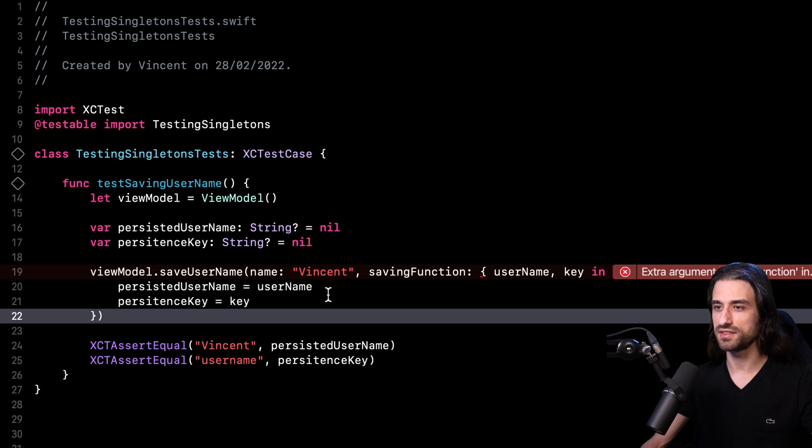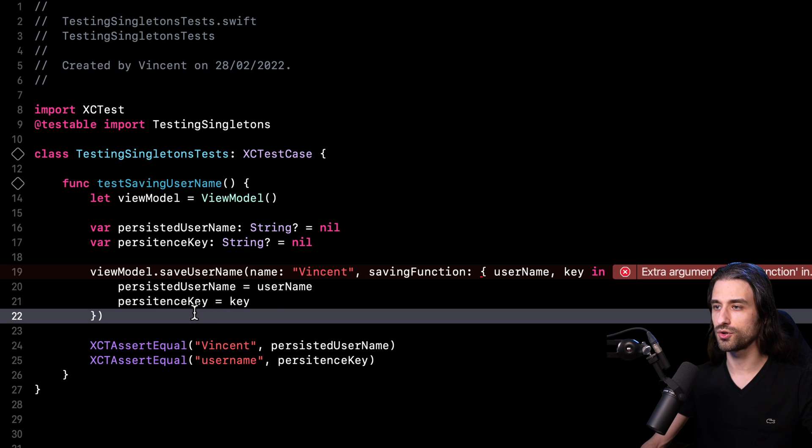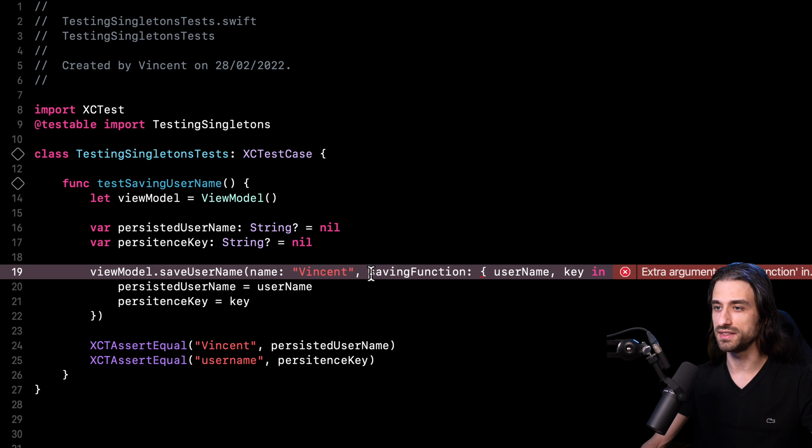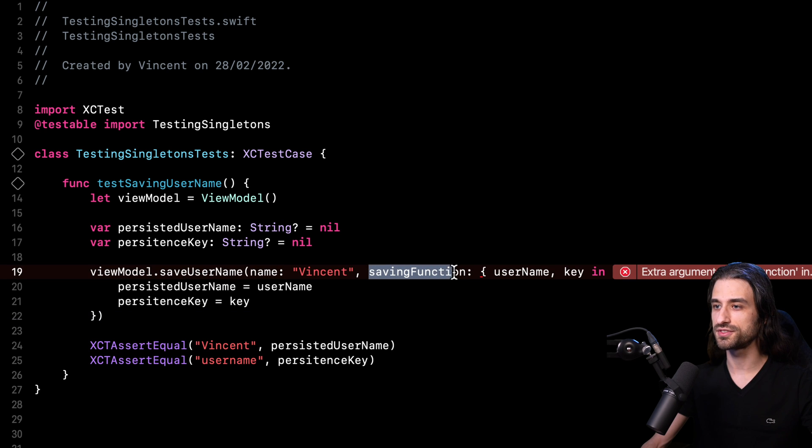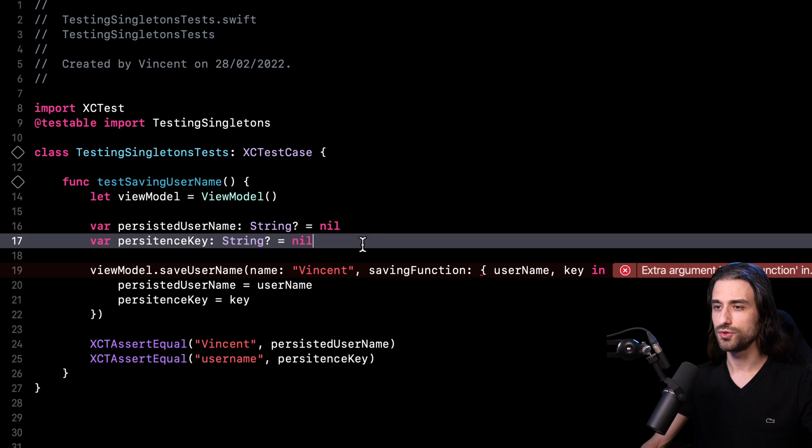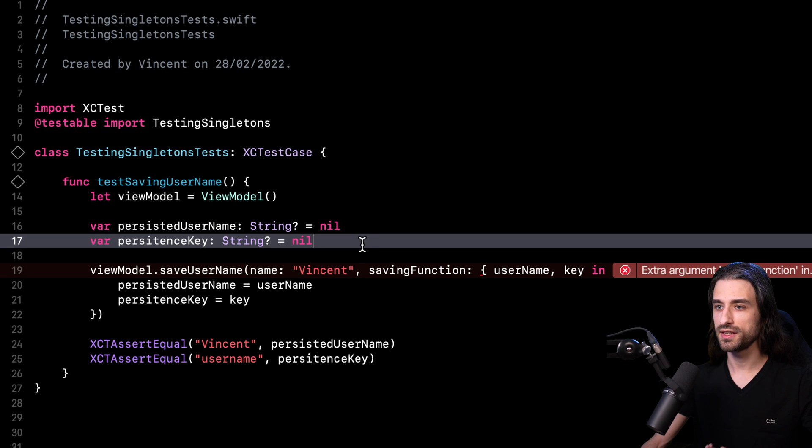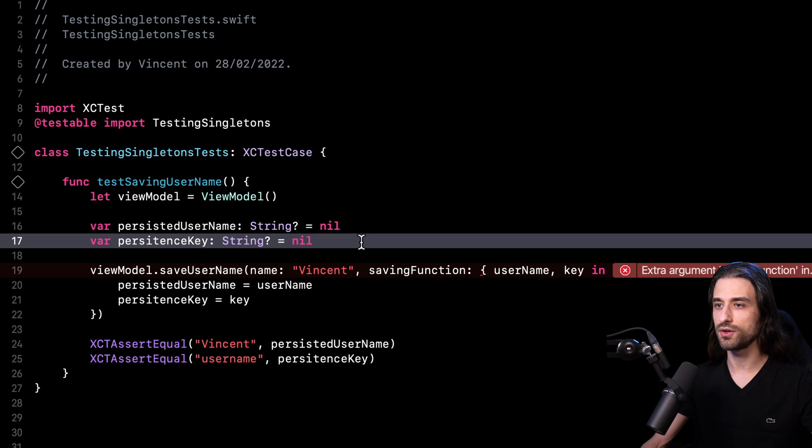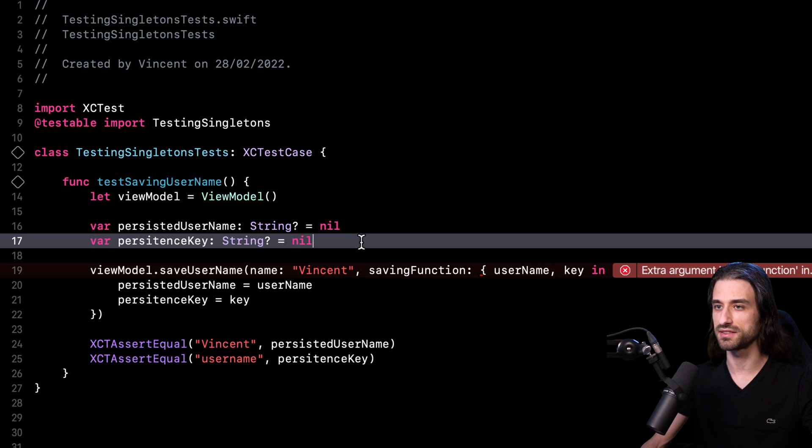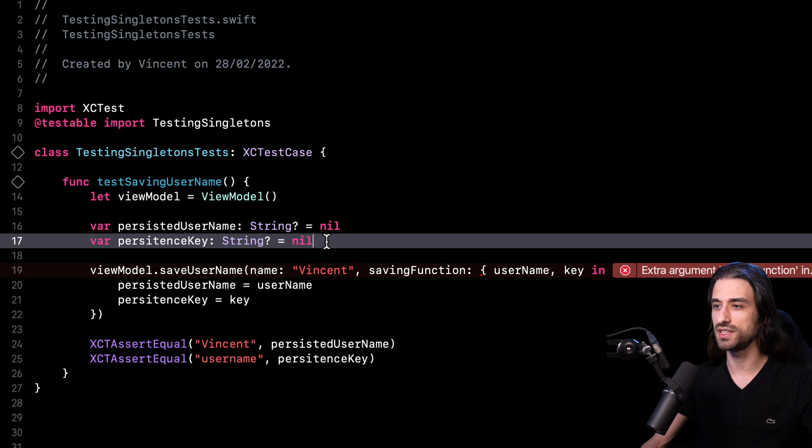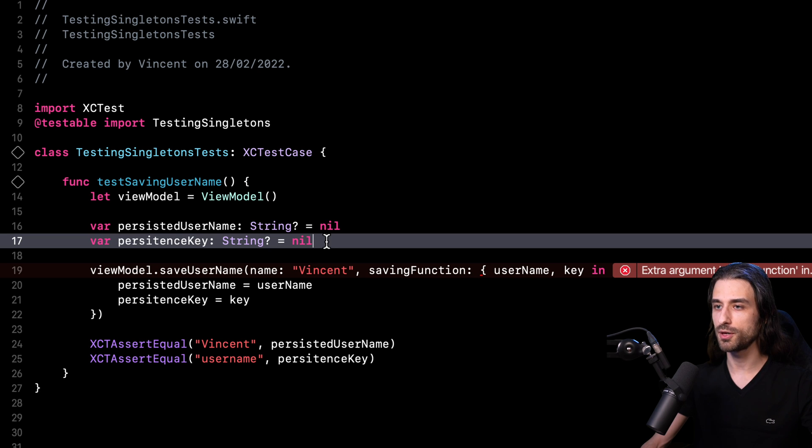Of course, the next step now is going to be to update my testing code because while I am done with updating my production code, if I go back to my testing code, as you can imagine, this code is no longer going to build because I need to update it since the saving function argument no longer exists. So now the question is, how am I going to do in my testing code to provide a mocked implementation of my user defaults instance? And the trick here is to remember that user defaults is a class. And since it is a class, we are able to subclass it.